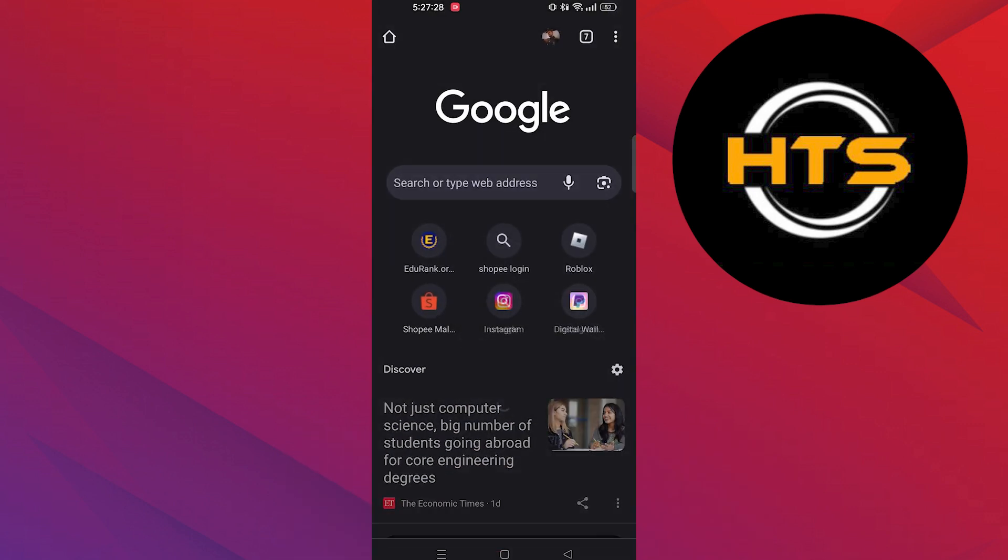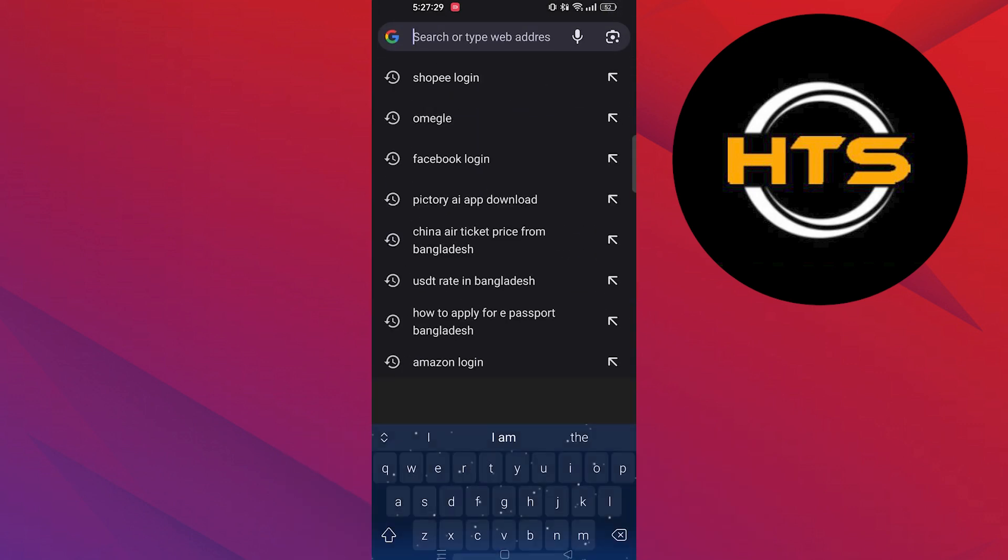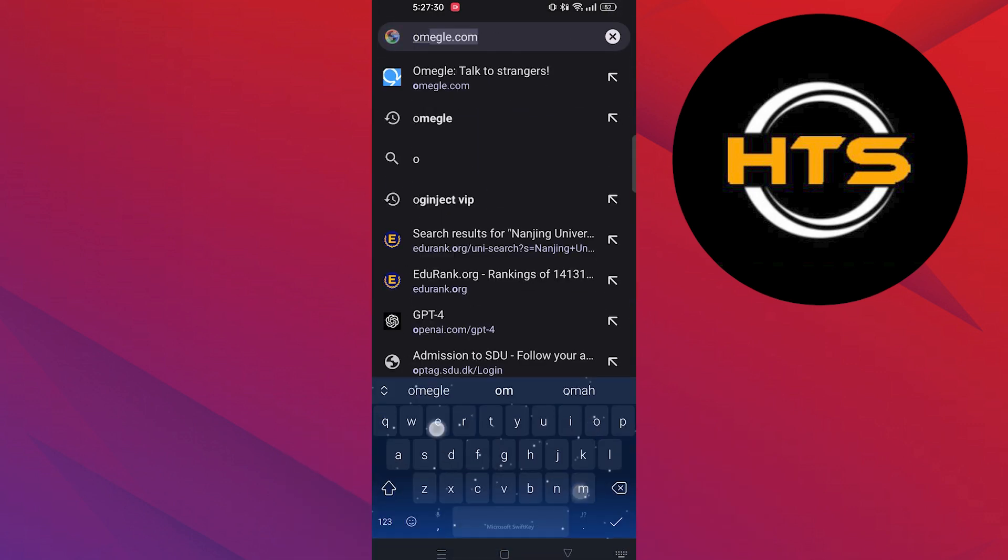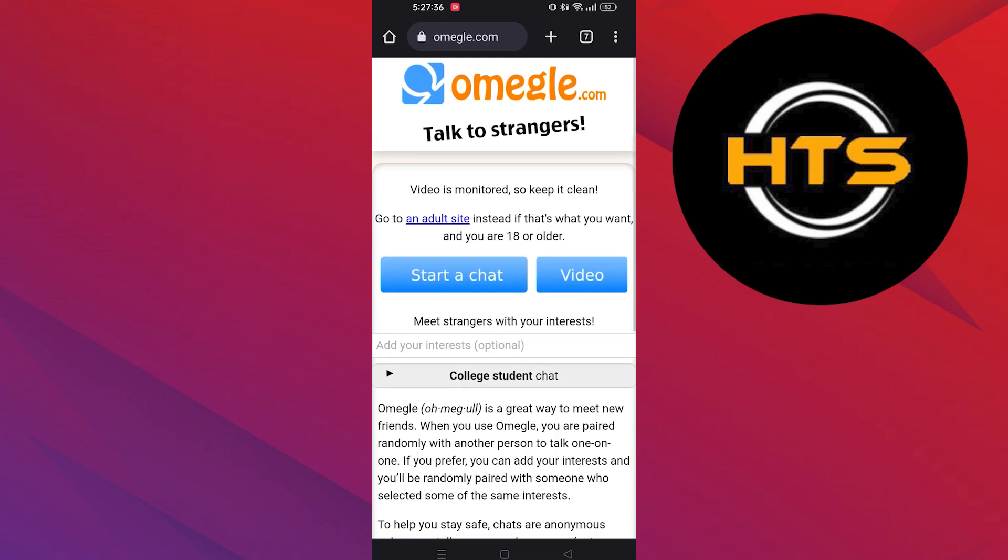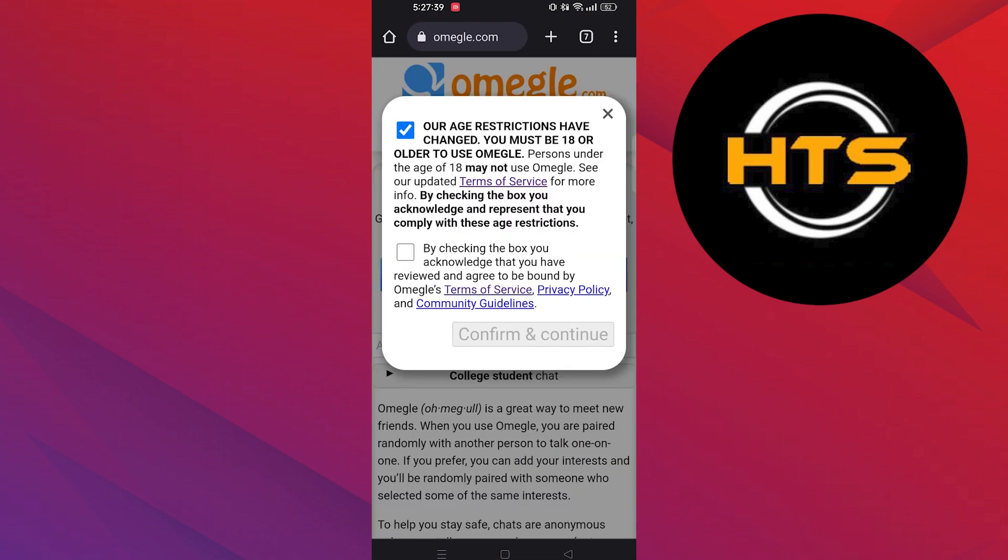First of all, open your web browser. Now go to the Omegle website. Now start a chat.